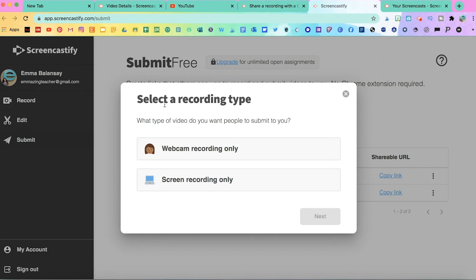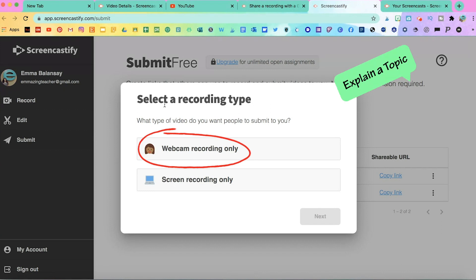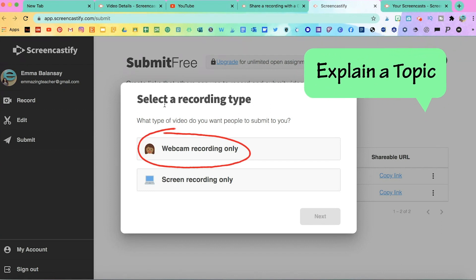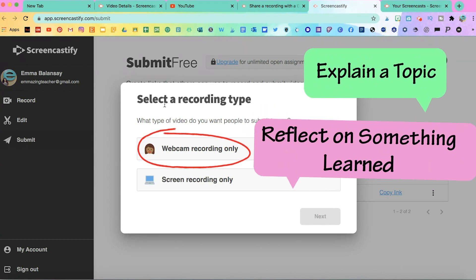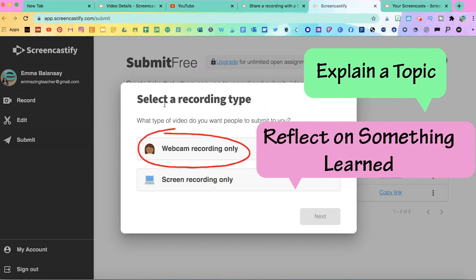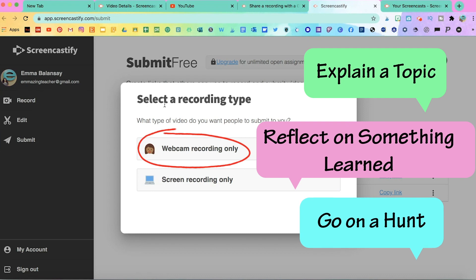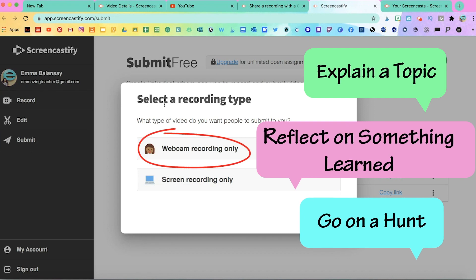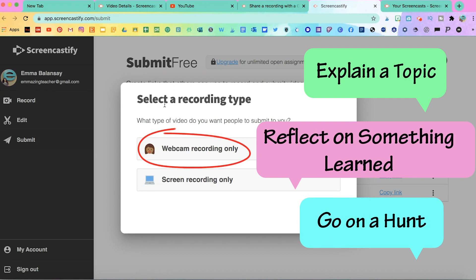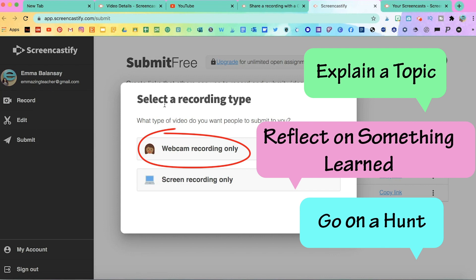I'll give you some quick examples of how you can use these. For webcam, students can submit assignments in which they can explain something. They can reflect on something they learned. They can go on a hunt looking for shapes, arrays, or fractions around their house. Or they can simply record the answer to a question.